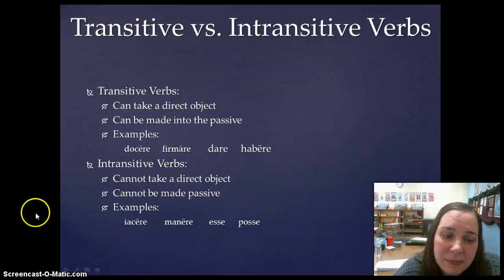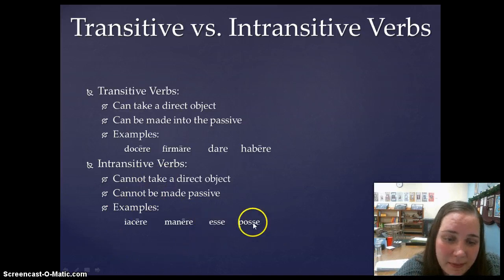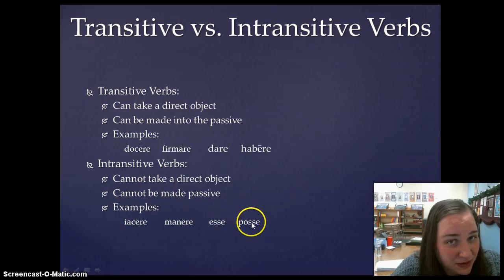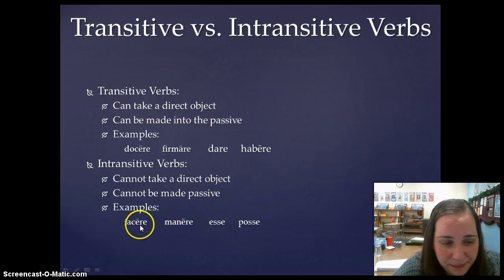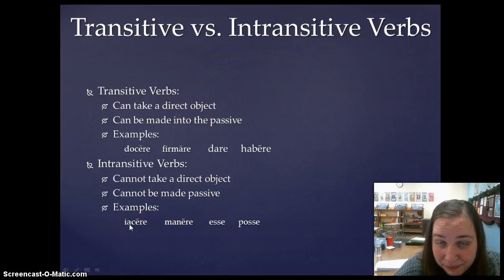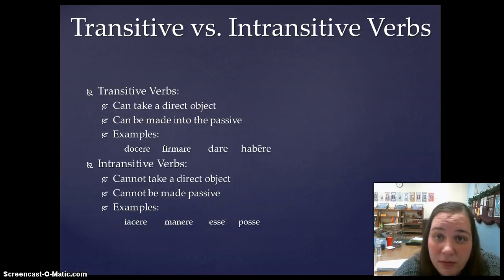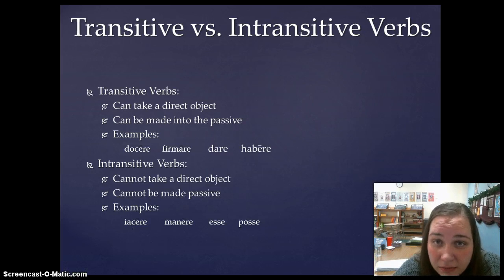Some examples of intransitive verbs: of course, esse and posse — they don't take direct objects. Iacere, to lie down — you can't lie down something.